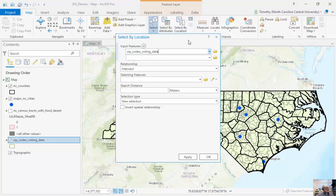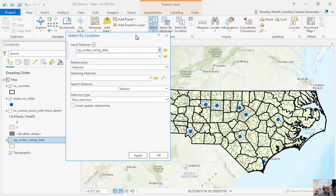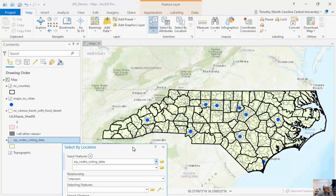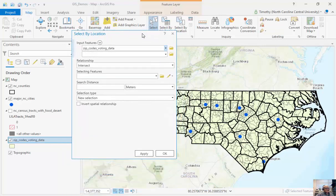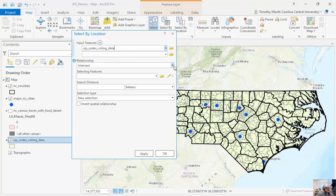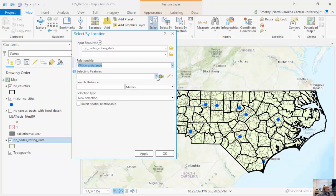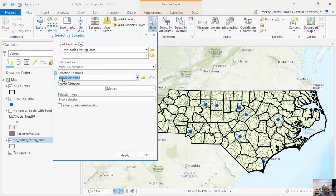We can also use Select by Location. In this particular case, I'm going to look at the number of zip codes that are within a particular distance of a large city. These large cities are highlighted as blue dots. We can do some hypothesis testing to see if there's a relationship between COVID rates and distance from a particular large city. My input features are going to be zip codes for voting data — that's the name of this particular feature class. I want to find zip codes within a distance of major cities.